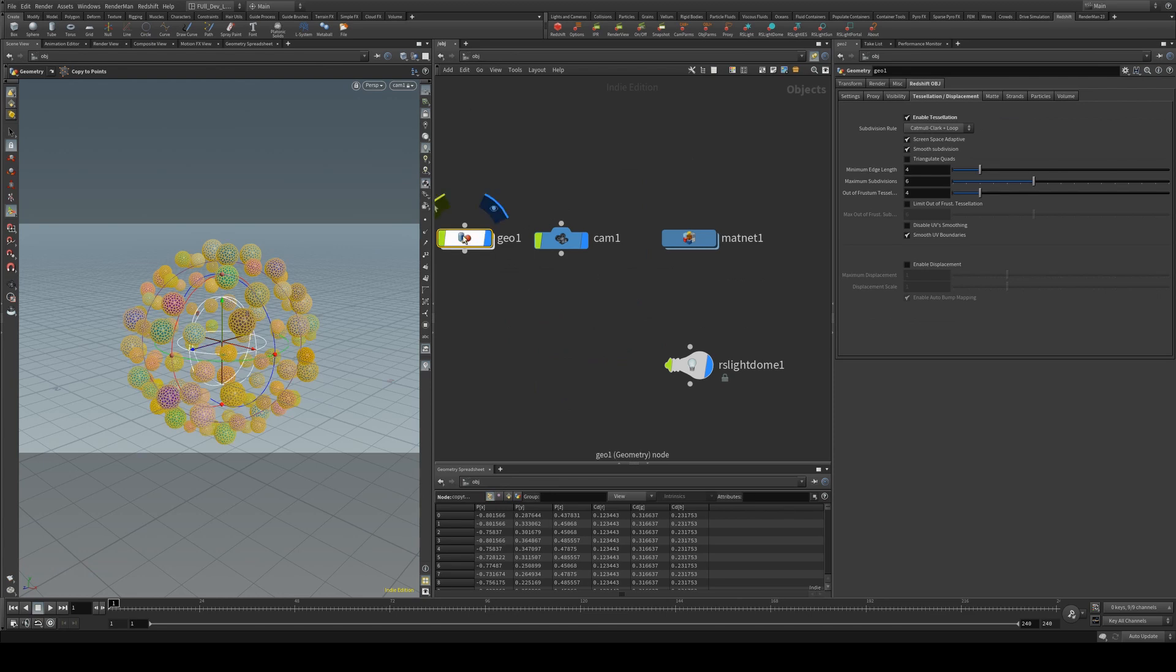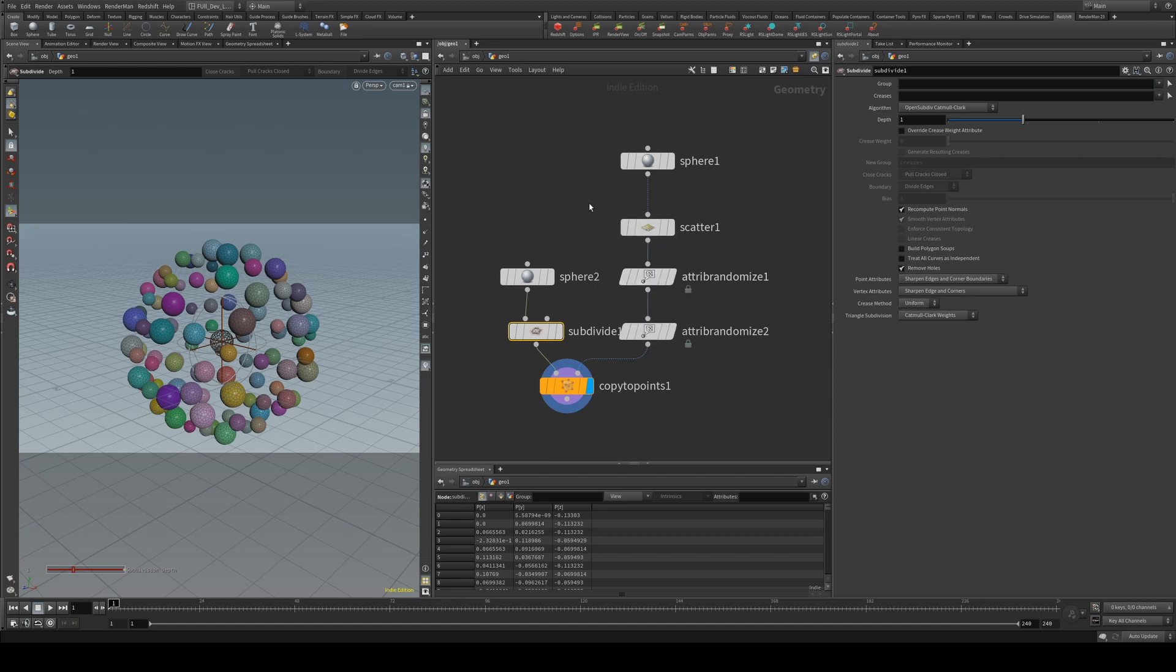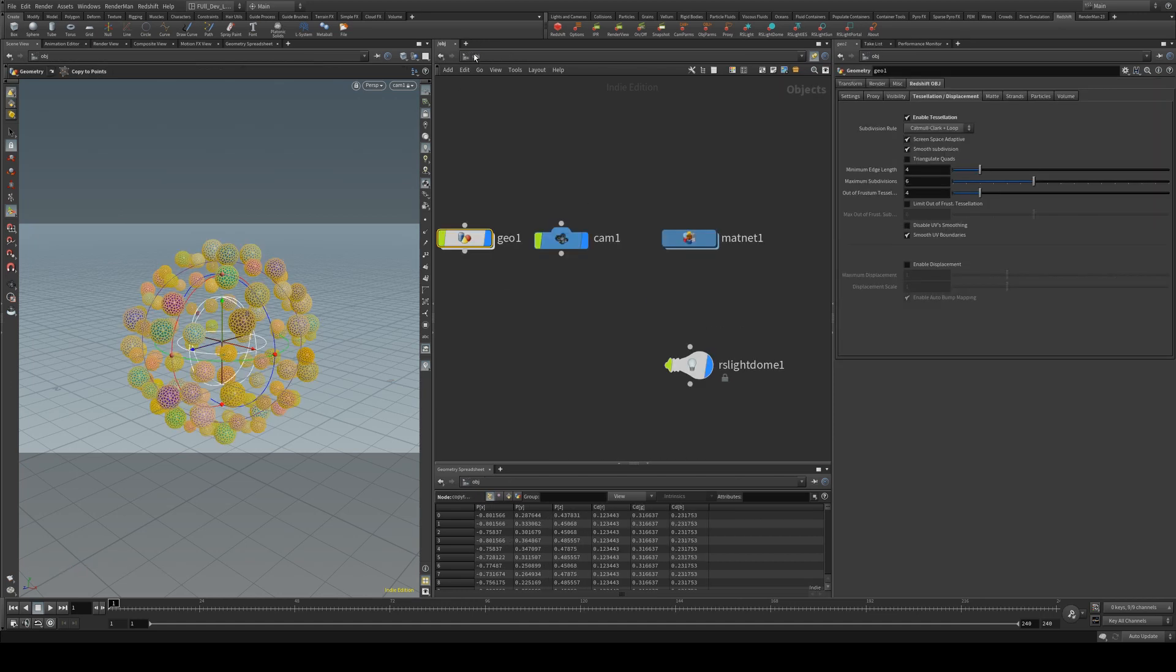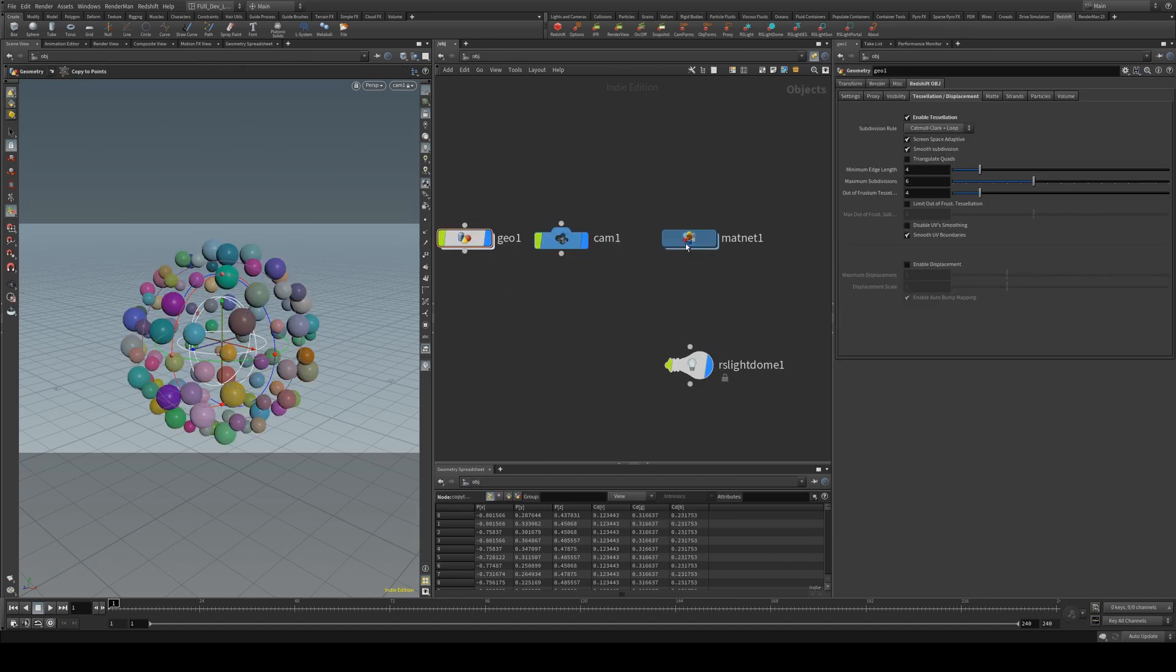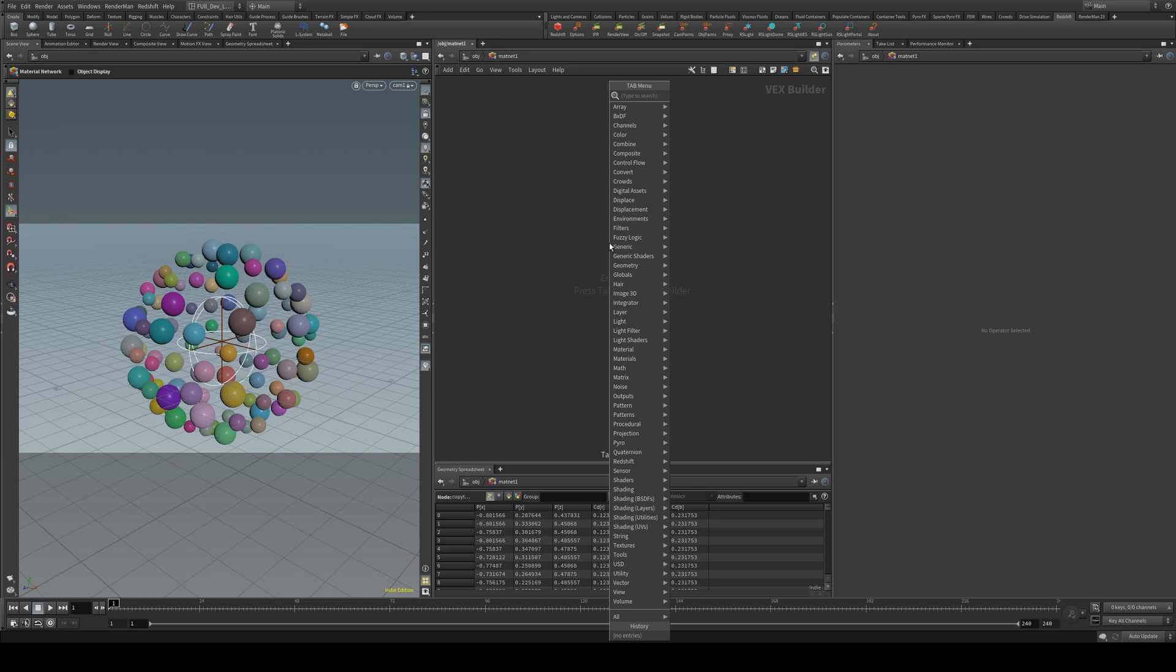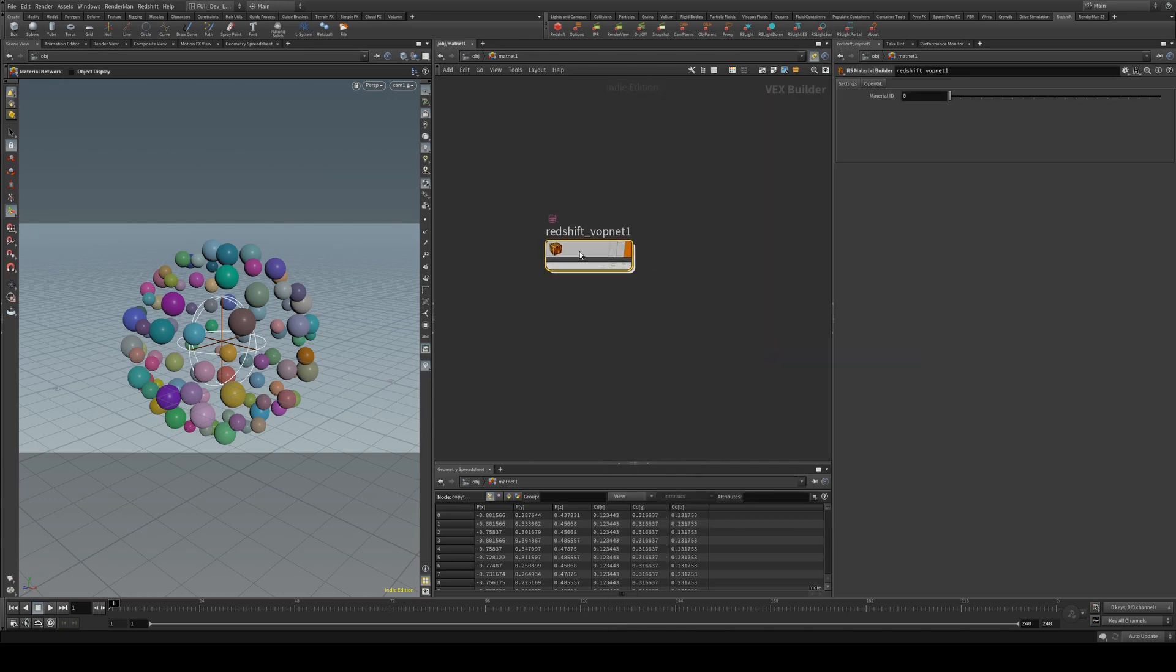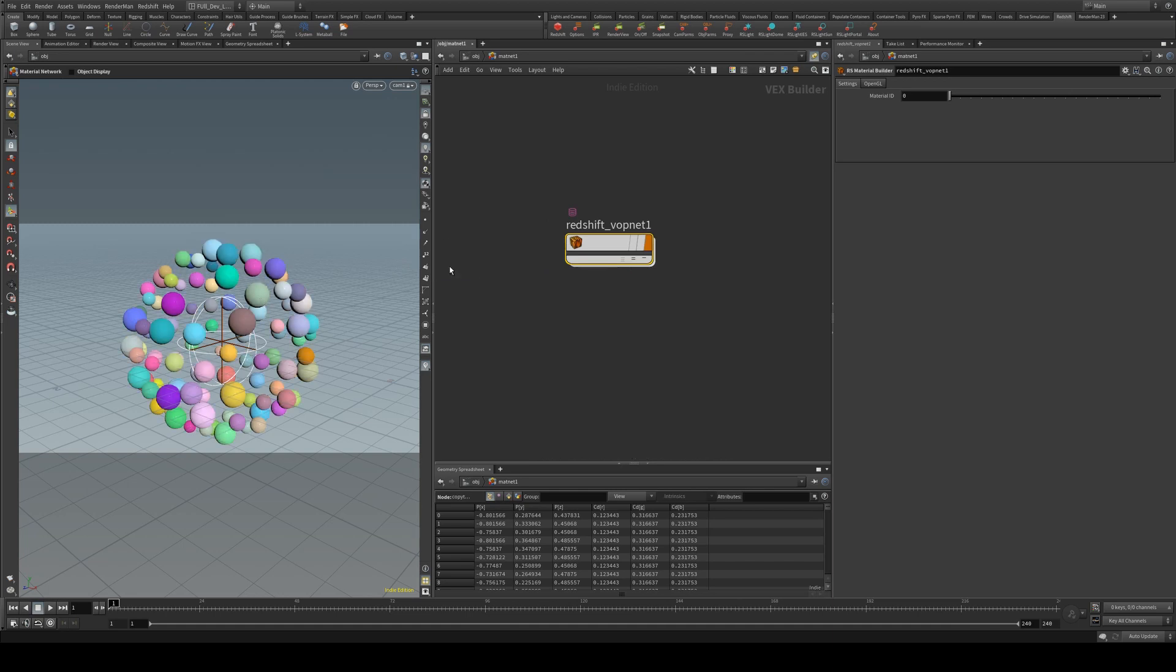I've already got my scene set up here. You'll see I've got some randomized spheres with randomized CD color, and we just need to assign a material to this before we're able to render. So what we'll do is go into the mat net, create a material builder, and assign that there.